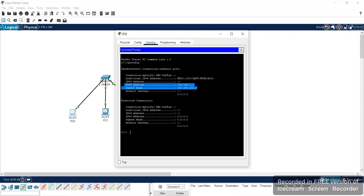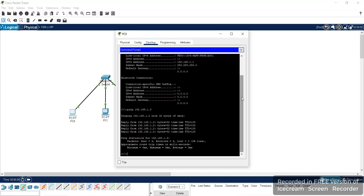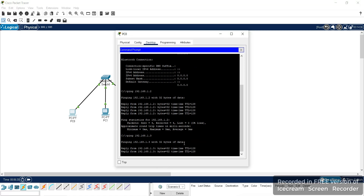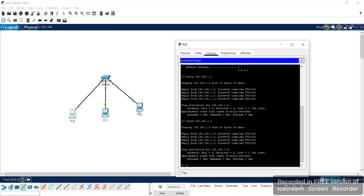Now we have to check connectivity. For that, use the ping command — type 'ping' followed by the IP address of the other system: 192.168.1.2. When we receive a reply, that confirms connectivity between PC0 and PC1. Similarly, you can check for the third system in the network, and here we are getting the reply — that means PC0 is connected to PC1 and PC2.